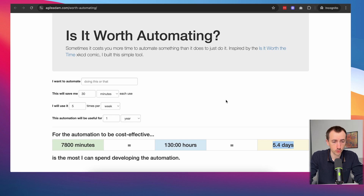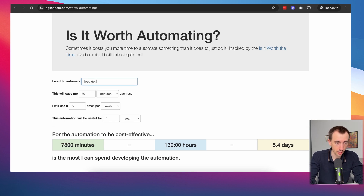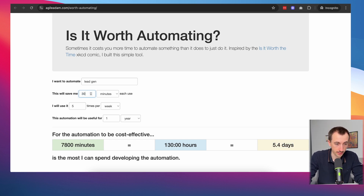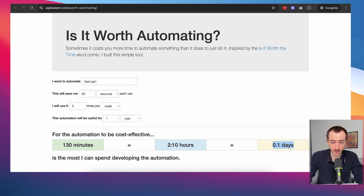Here is a really cool tool to help you determine if it is worth automating. So if I was doing lead gen for 30 minutes every day, five days a week, and this automation will be used for a year, then if I spend less than 5.4 days to build that automation, it would actually be worth it. But if I was doing 30 seconds of something every day, and I spend more than a couple of hours building it, it's probably not worth building.